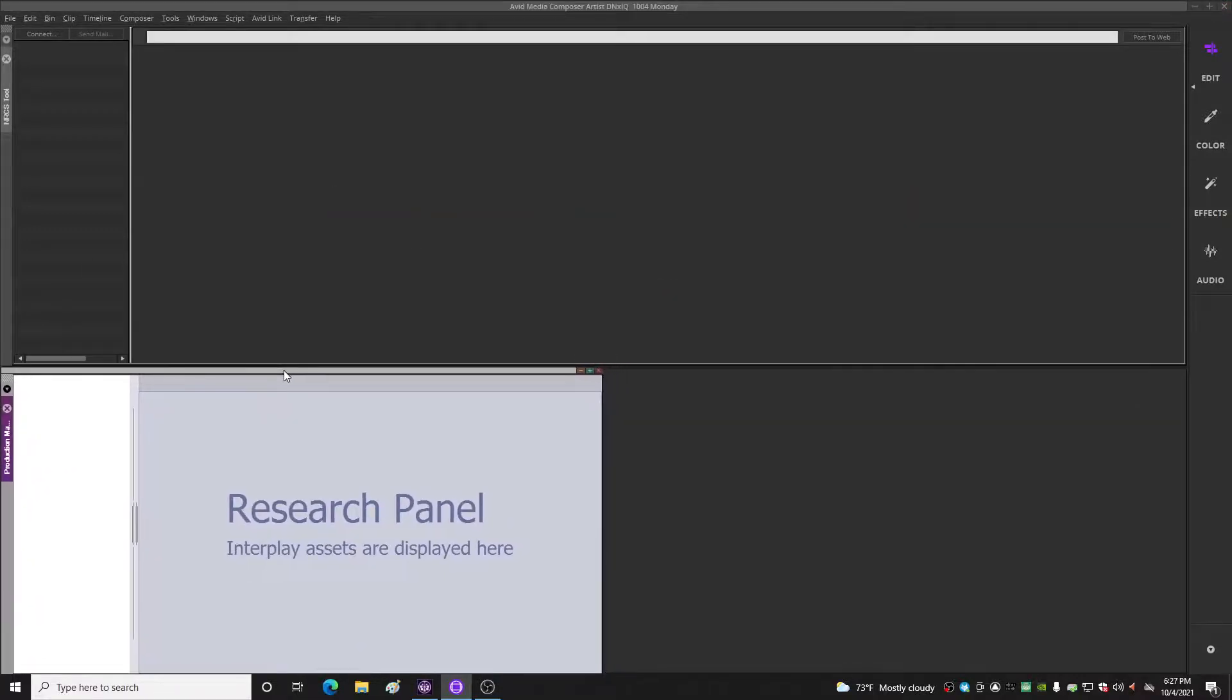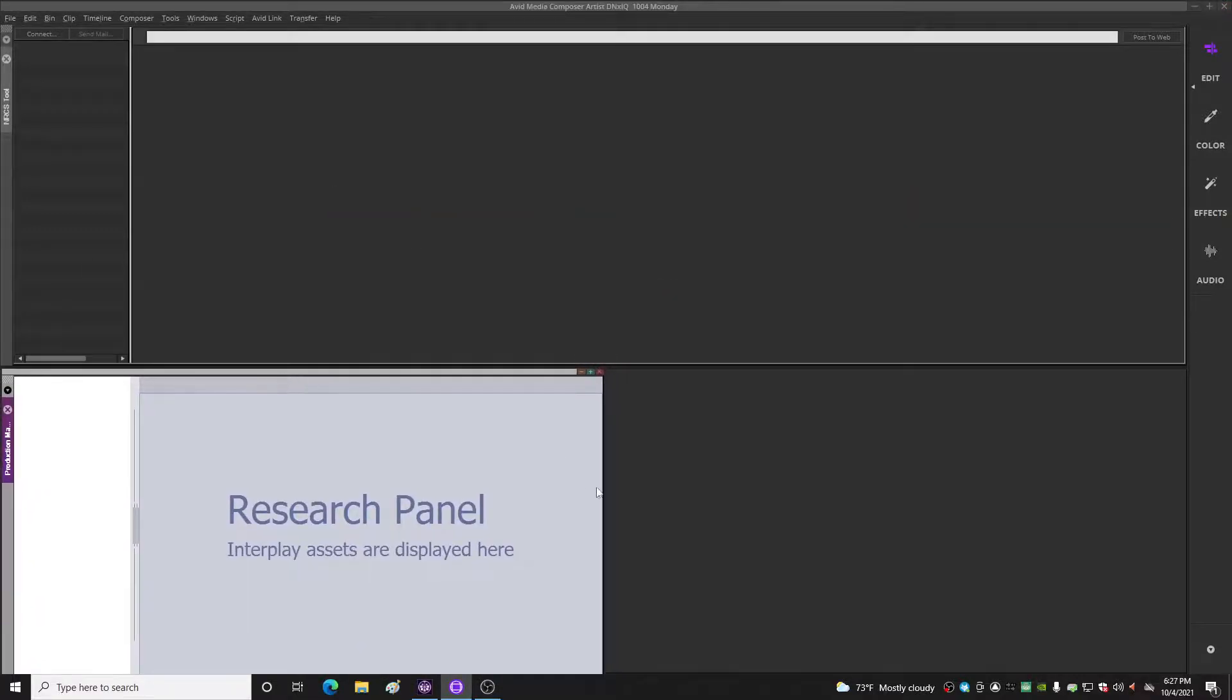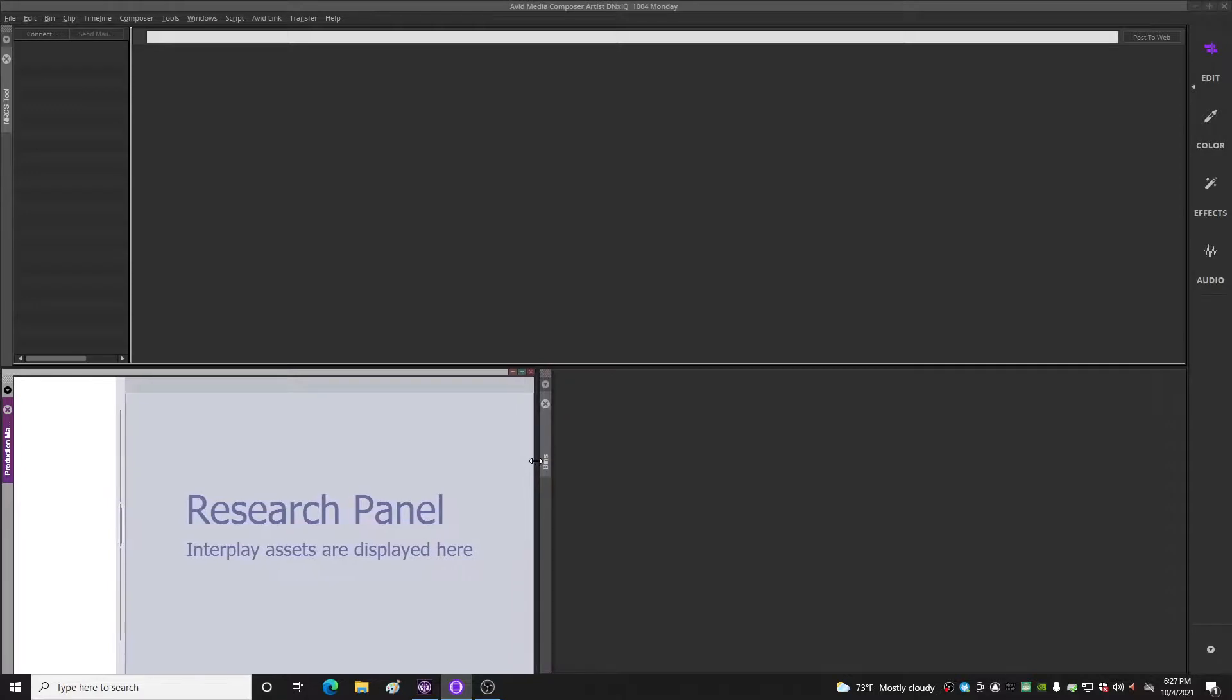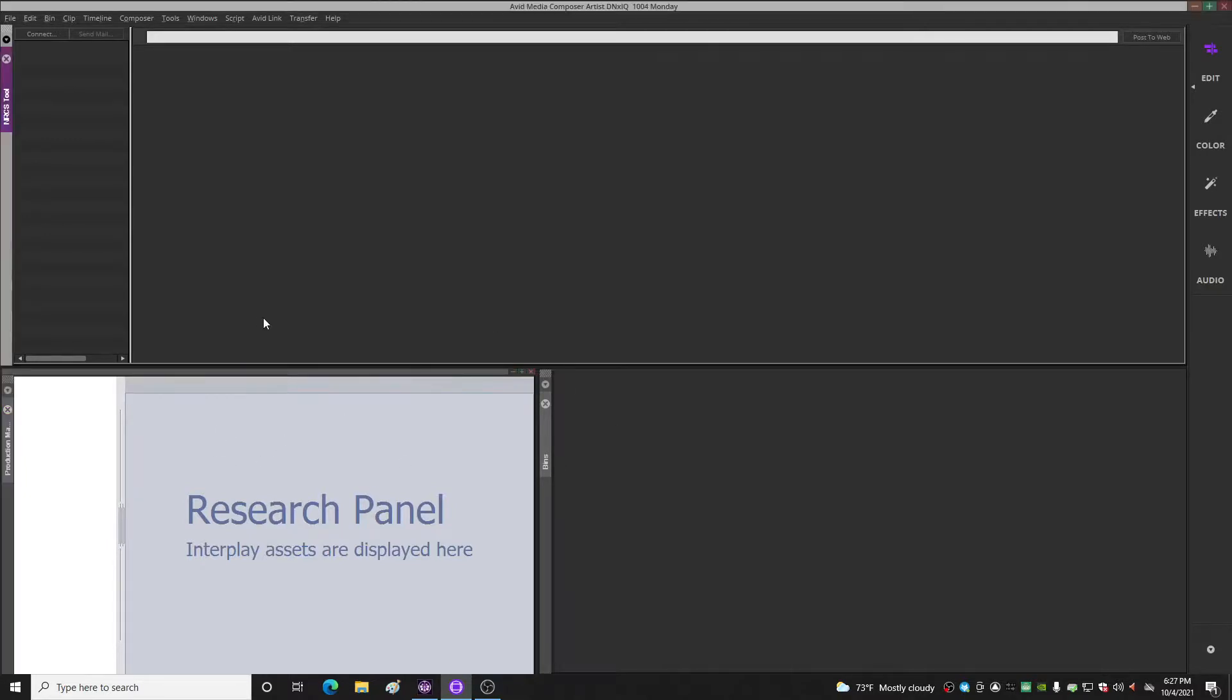And then you just park your production management window over top of that blank panel. And there you have it, it's like the floating production management window was never a thing. It's got its own little home now.